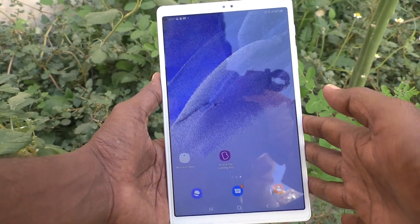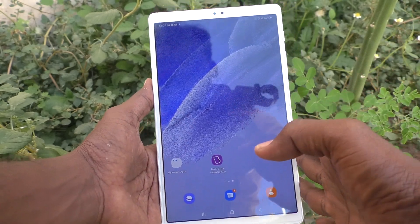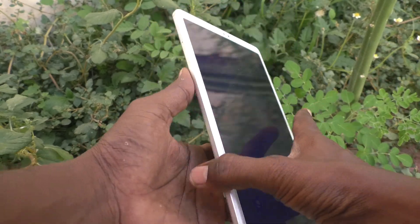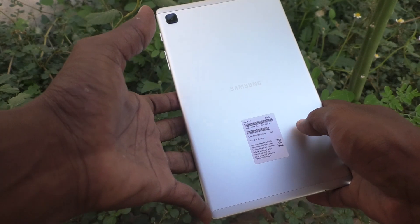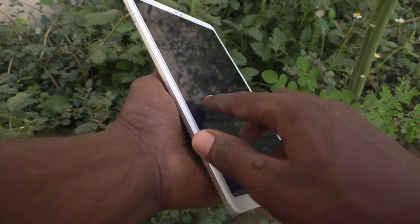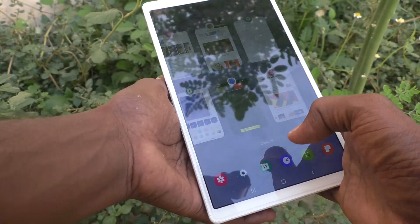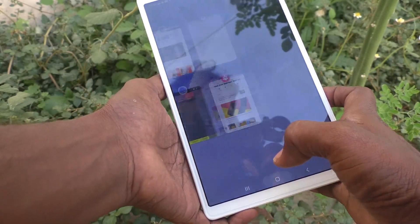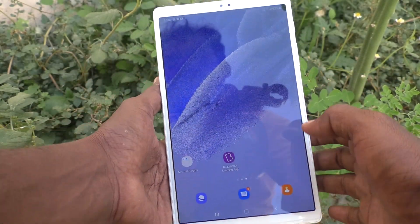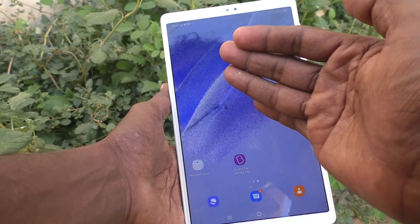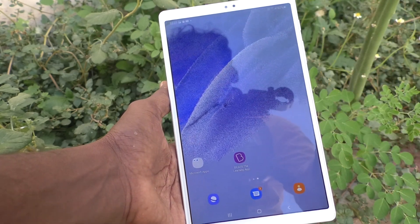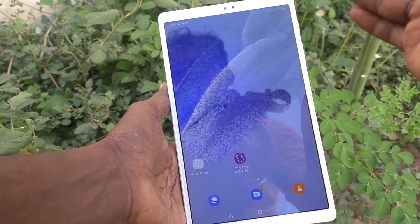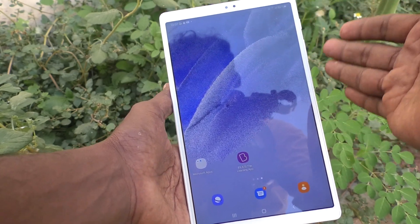Hi friends, this is Five Minutes To Go channel. Here is the Samsung Galaxy Tab A7 Lite. In this video you will know how to enable the palm swipe method of taking a screenshot in your tablet.